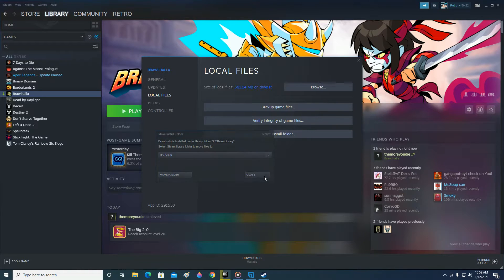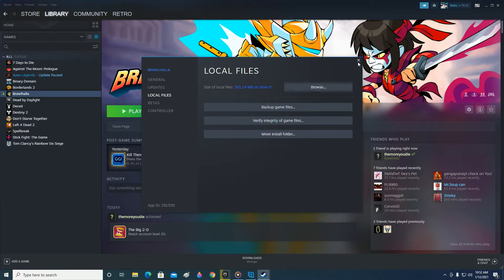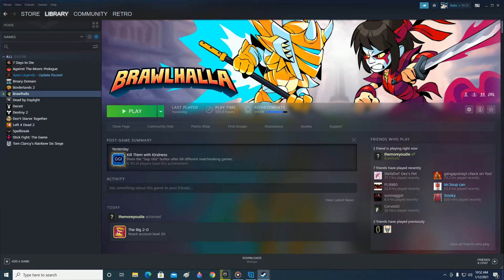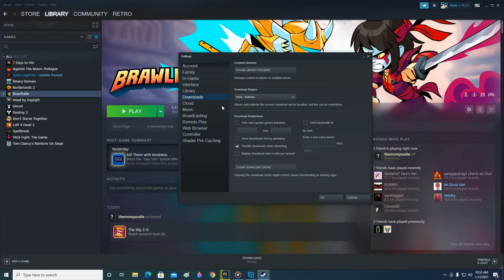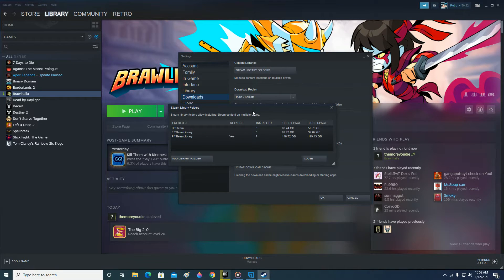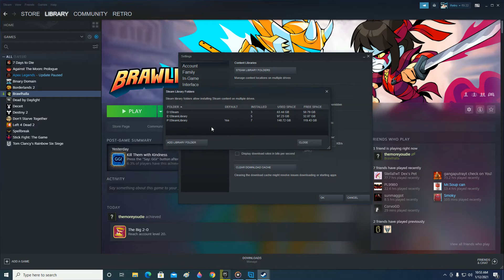Go to Steam, click on Settings, then go to the bottom and click on Downloads, then Steam Library Folders. After that, you can click Add Library Folder.